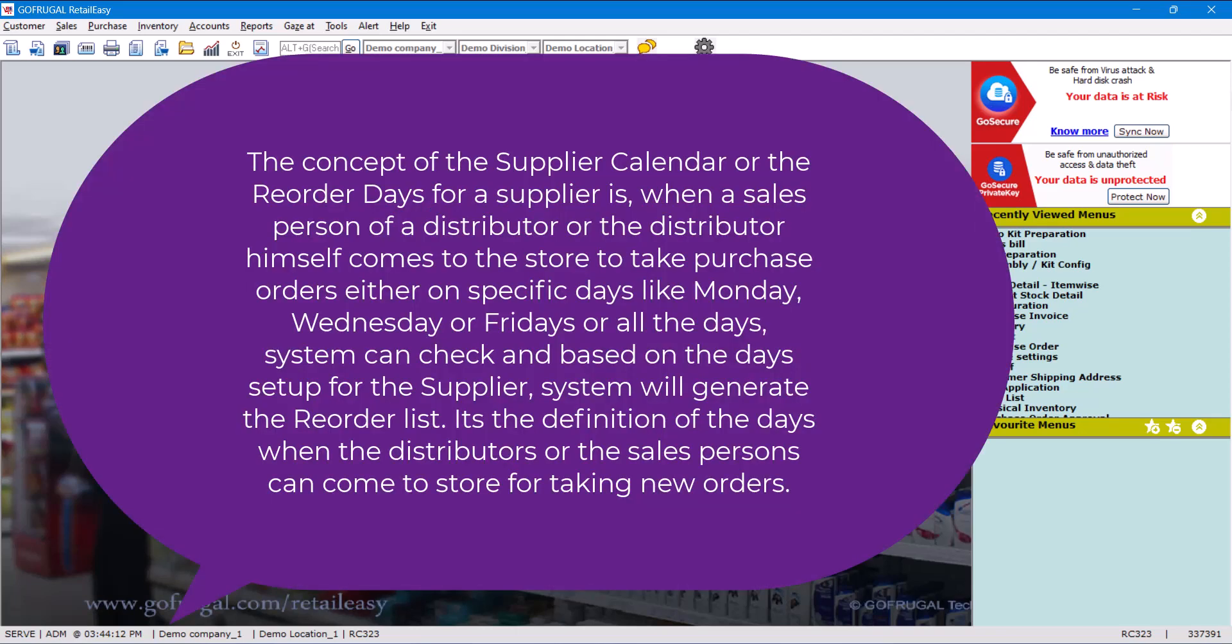The concept of the supplier calendar or reorder days for a supplier is when a salesperson of a distributor or the distributor himself comes to a store to take purchase orders either on specific days like Monday, Tuesday, Wednesday, Friday, etc., or all days. The system can check and based on the days set up for the supplier, the system will generate the reorder list. It's the definition of the days when the distributor or the salesperson can come to the store for taking orders.